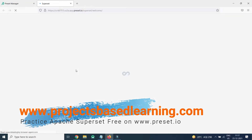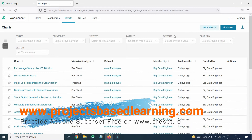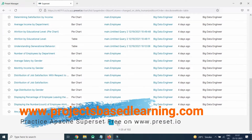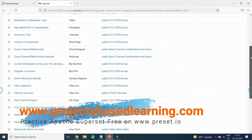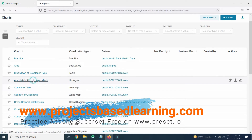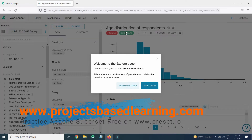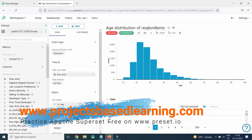Here you can see dashboards and charts are available. If I go to charts, there are many charts already created. You will also have some preset charts available in the public domain — datasets like world health, bank, flights, and so on. For example, we can see the age distribution of respondents using the FCC 2018 survey dataset.